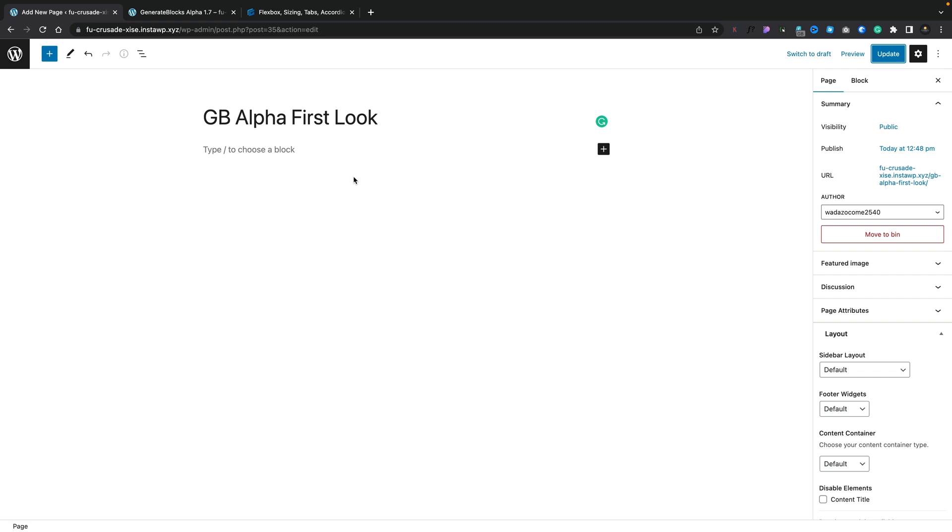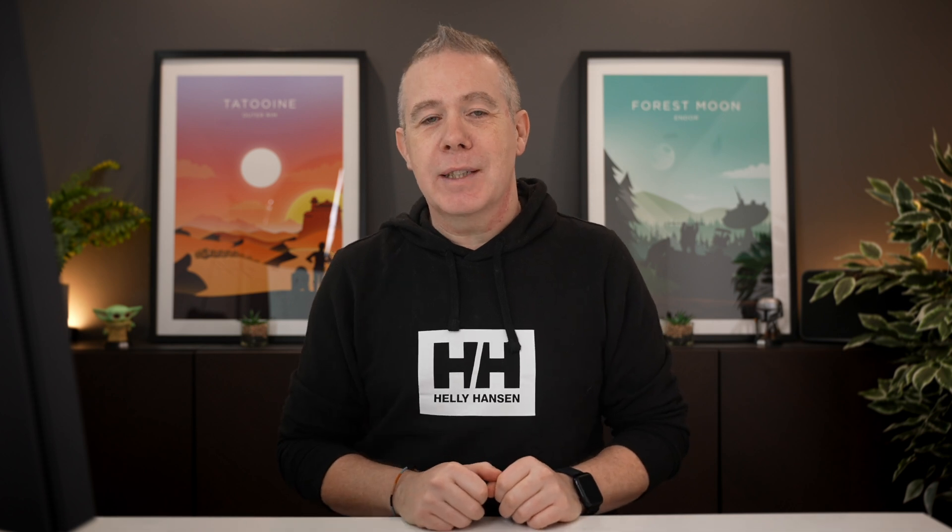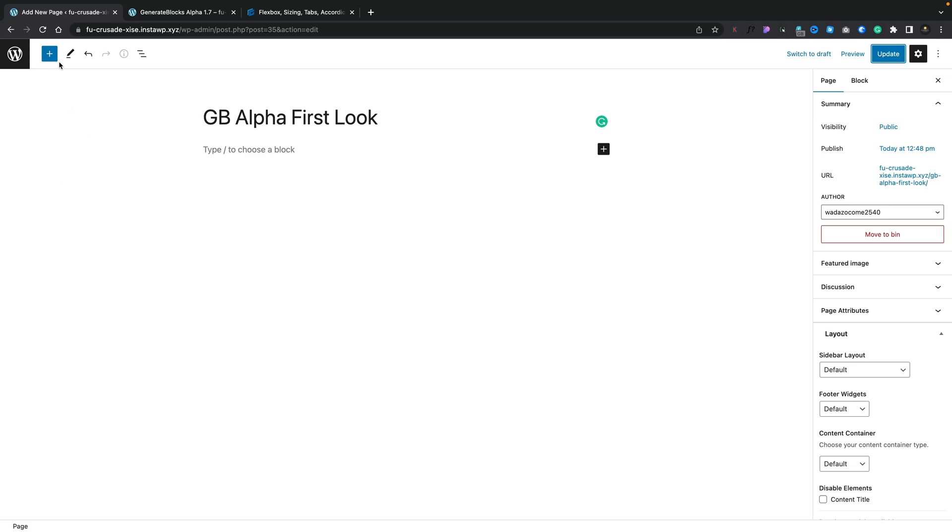But what we're going to do is jump over into a test page. As you can see, I've just created a blank setup. Now, this is using the standard GeneratePress, but GenerateBlocks and GenerateBlocks Pro 1.7 Alpha. So there probably will be bugs and quirks and weird things going on on screen as I'm demonstrating. But pay no attention, they'll probably be ironed out as soon as the final release is released.